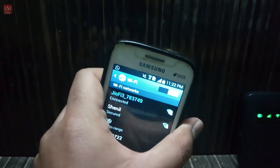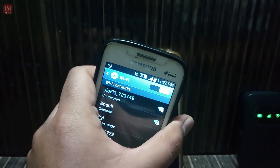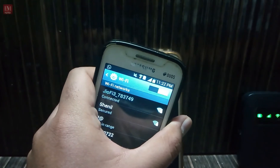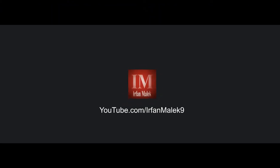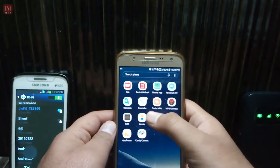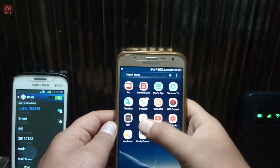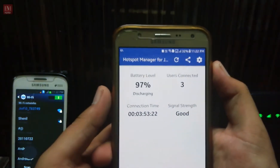Hey guys, I'm Irfan and today in this video I'm going to show you how you can block any users using your Geo file. Let's just start — on your phone you need to download one application, the download link is given in the description.